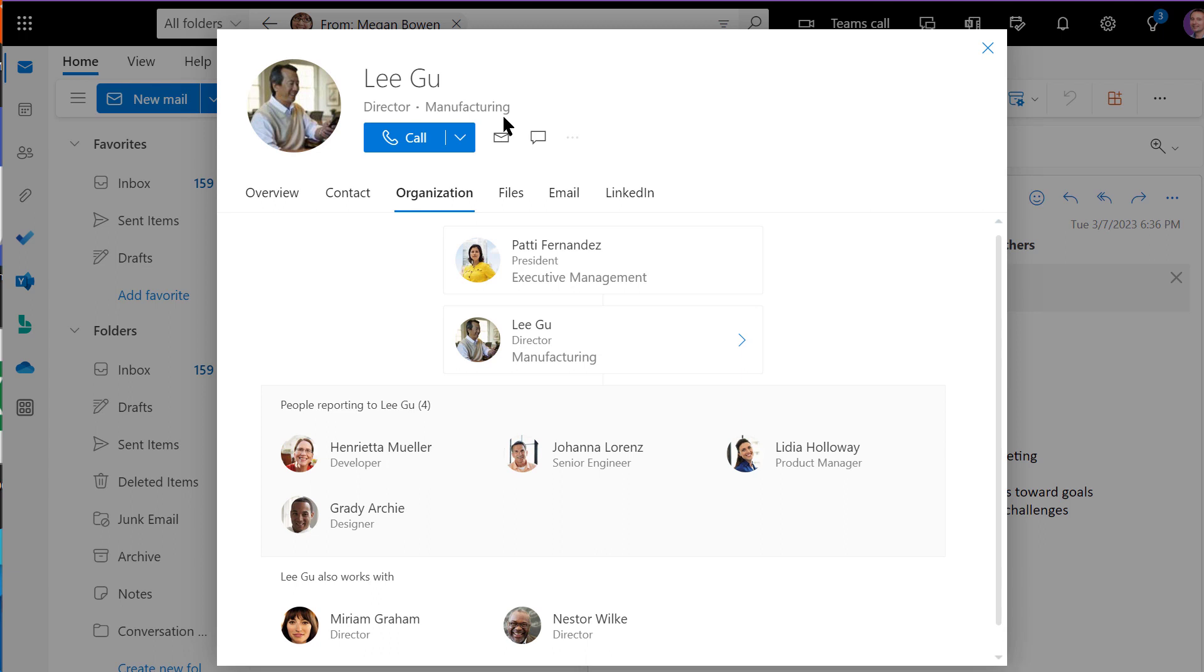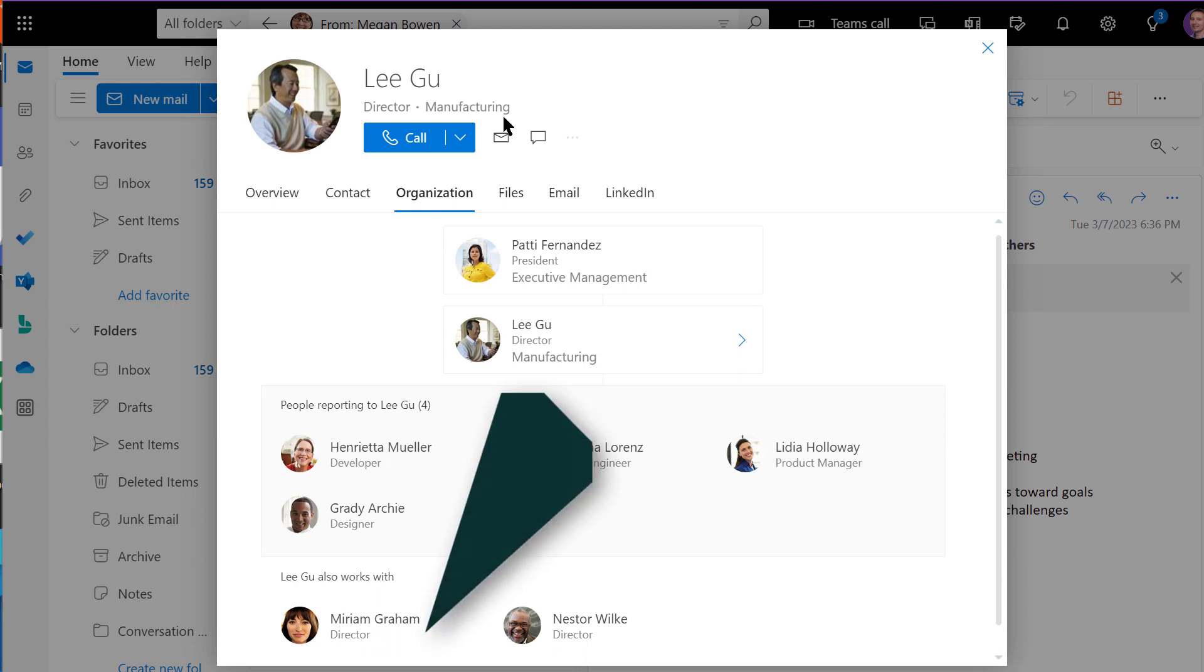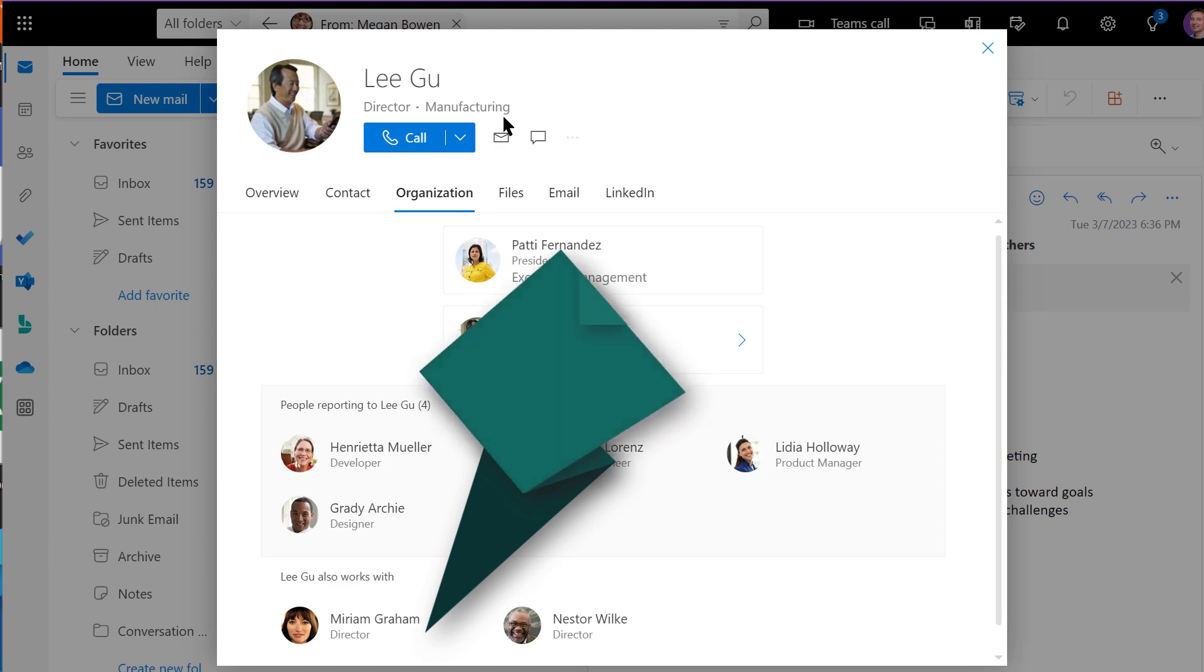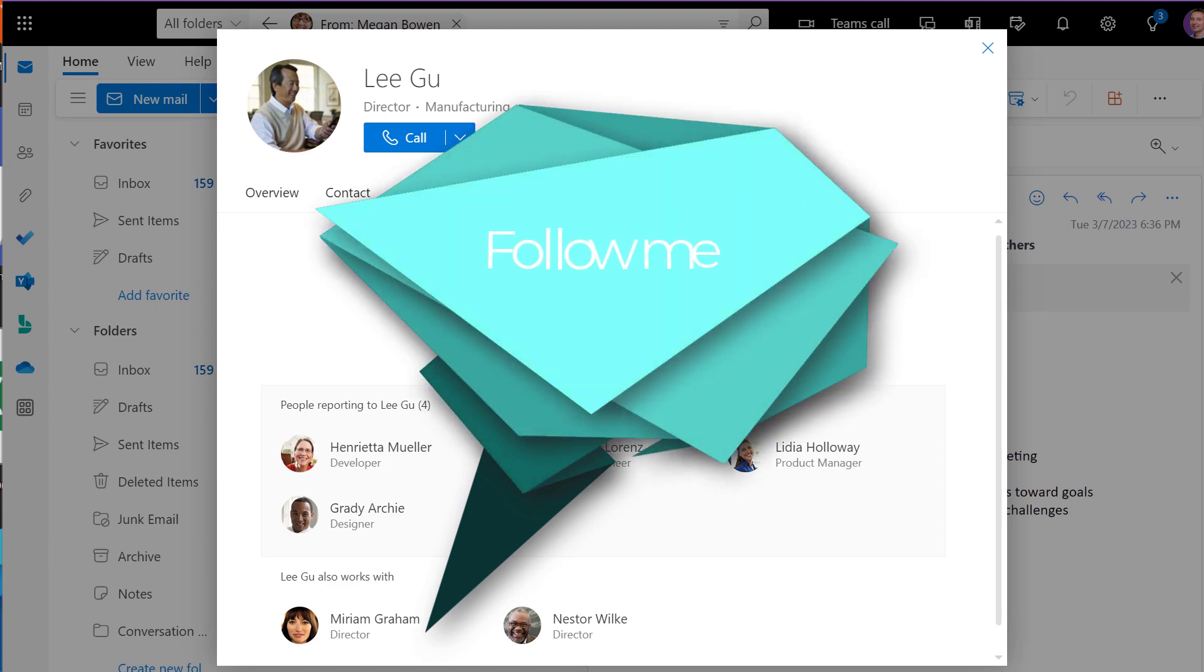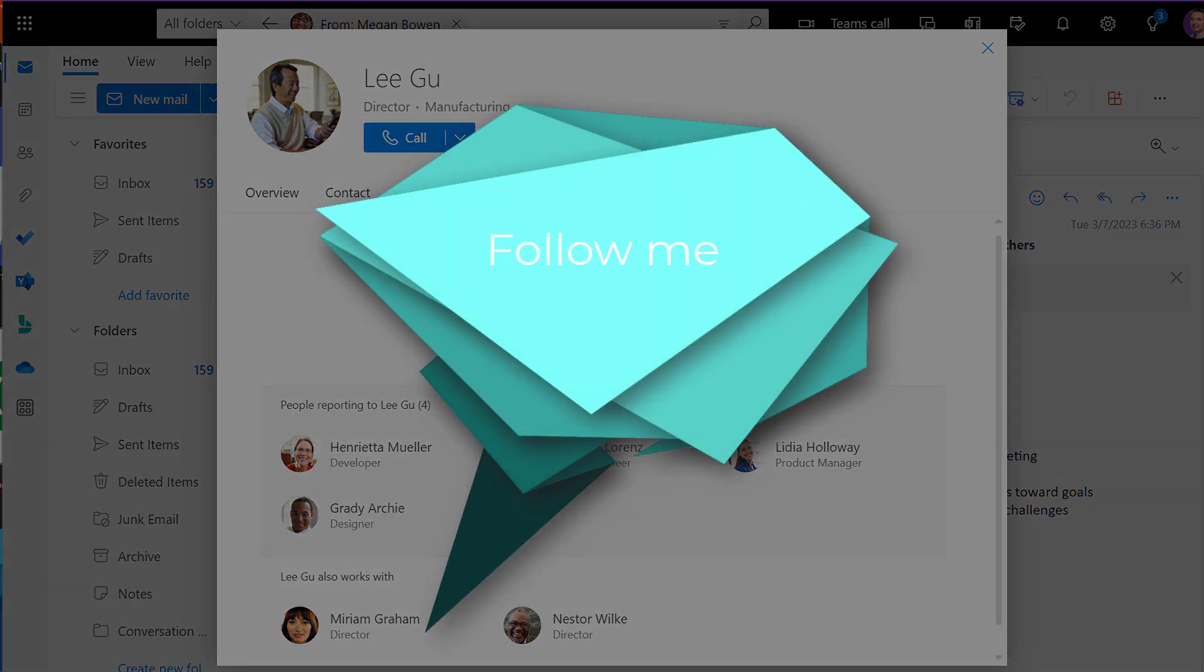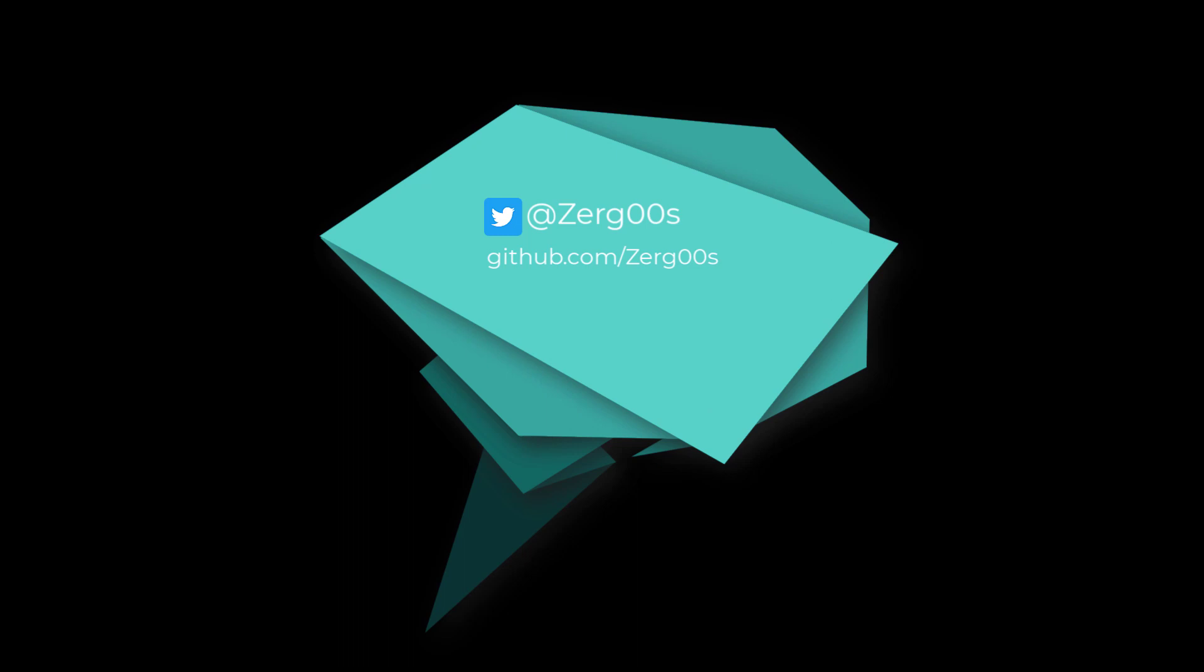So there you have it. By using Persona Cards and org charts in Microsoft 365, you can communicate and collaborate more effectively with your colleagues. Give it a try and see how it can benefit your team.